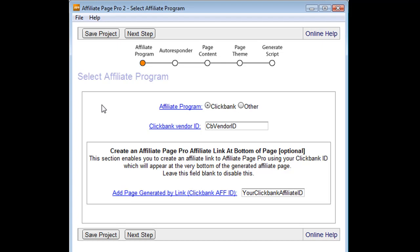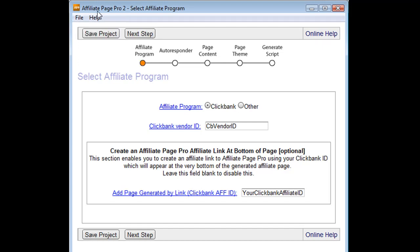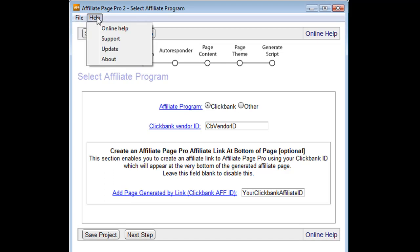And you have the ability then to load the project back up by using the file menu. So there is a save project button, but a file menu load project.